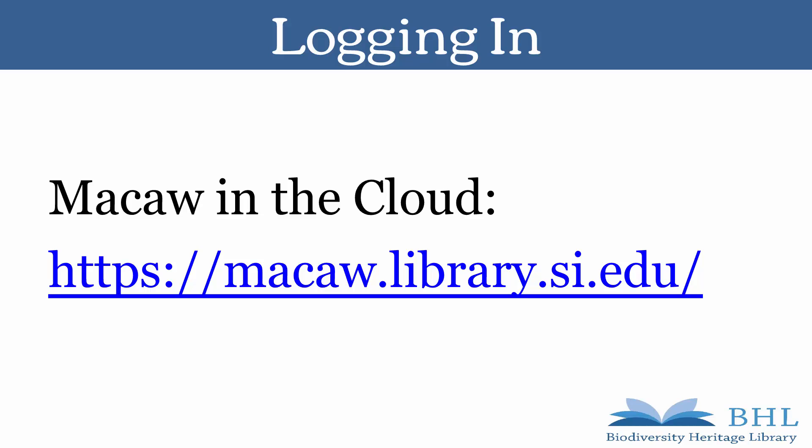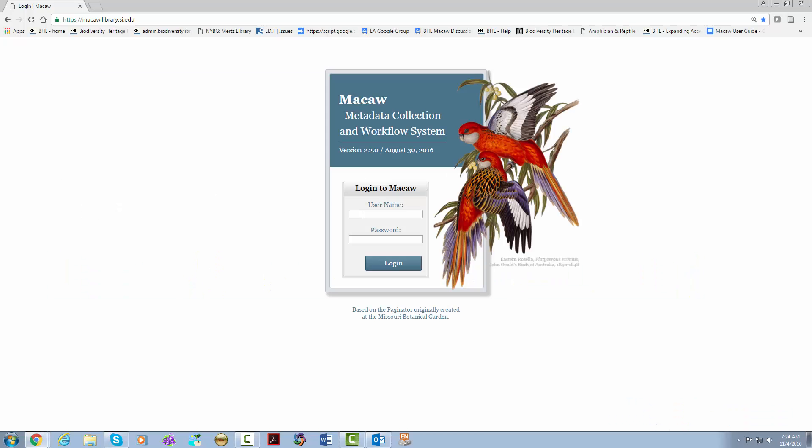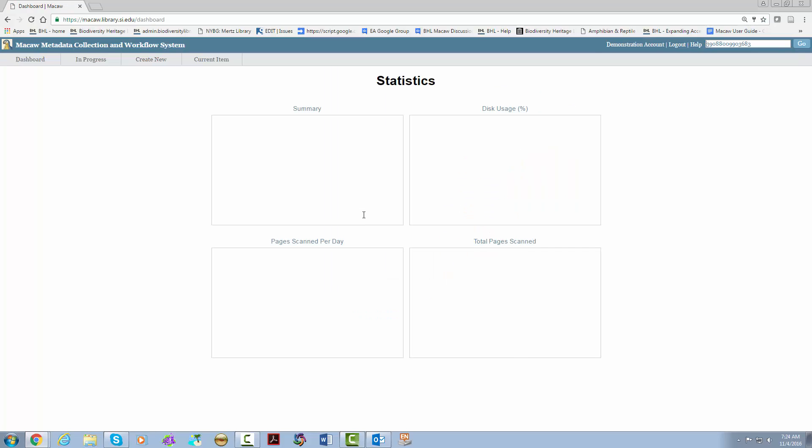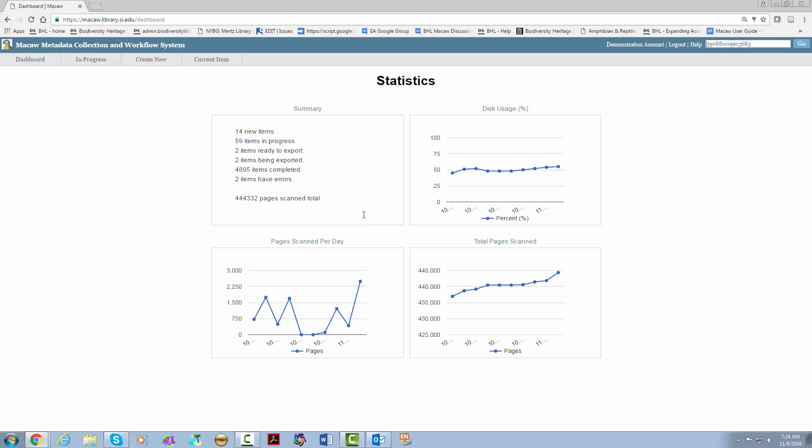This will take you to a login screen and then once logged in to the Macaw dashboard. This is the login screen. We will go ahead and put in our assigned username and password. In this case we're going to use the demo account. This is the Macaw dashboard where you can find helpful statistics and information.